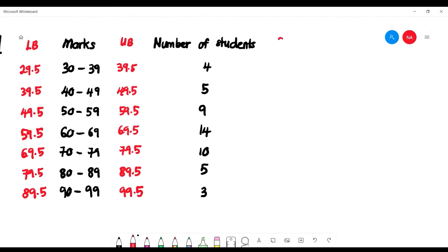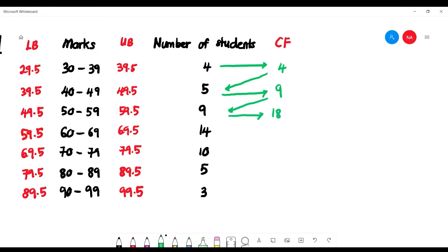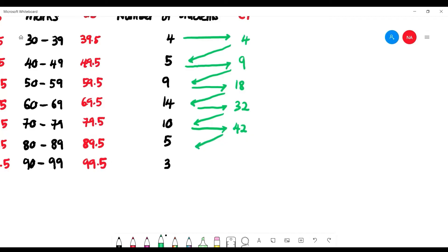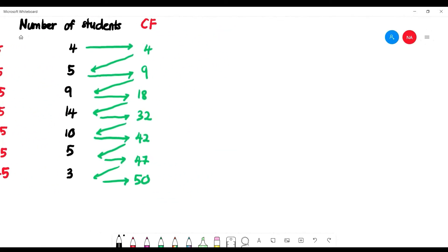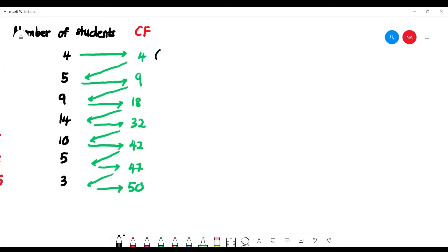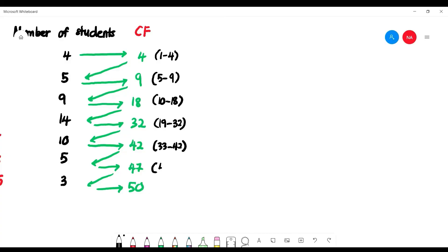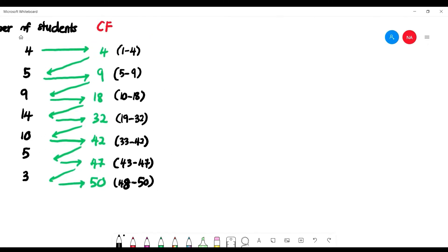We can also find the cumulative frequency (CF). Starting with 4, then add 5 to get 9, add 9 to get 18, add 14 to get 32, add 10 to get 42, add 5 to get 47, and the total is 50. The cumulative frequency tells us positions: 4 means positions 1–4, 9 means positions 5–9, 18 means 10–18, 32 means 19–32, 42 means 33–42, 47 means 43–47, and 50 means 48–50.